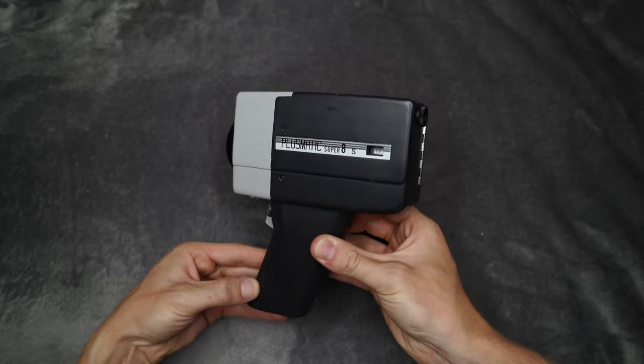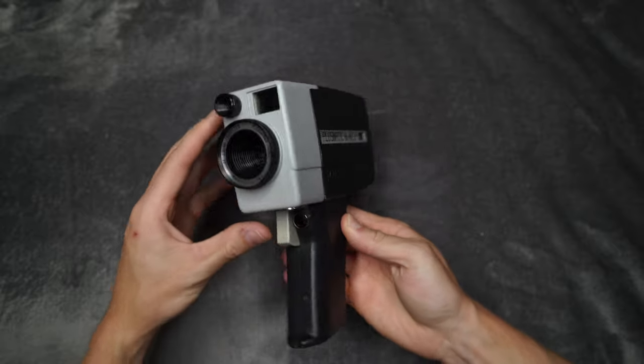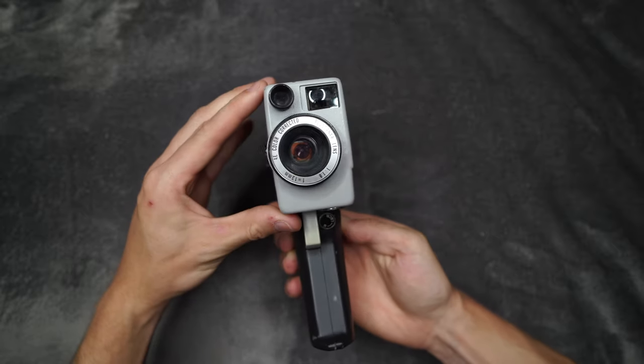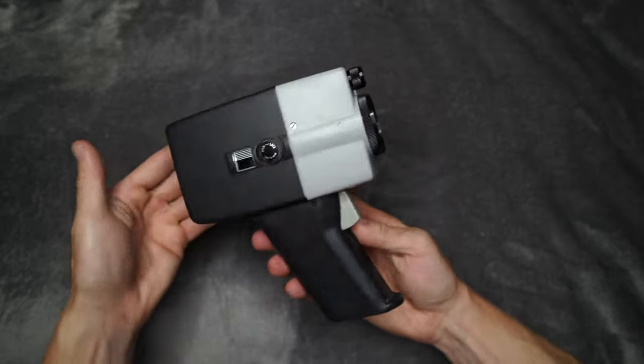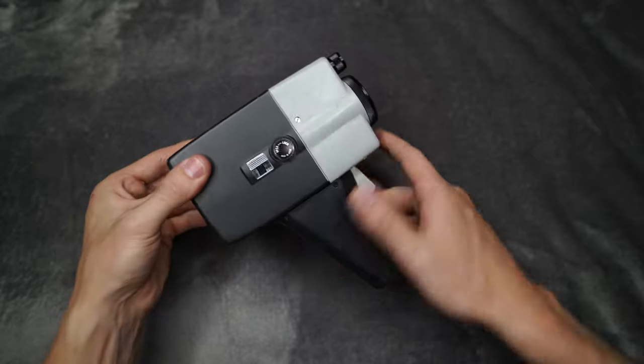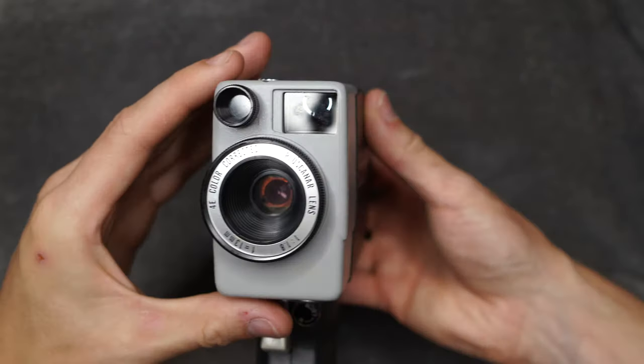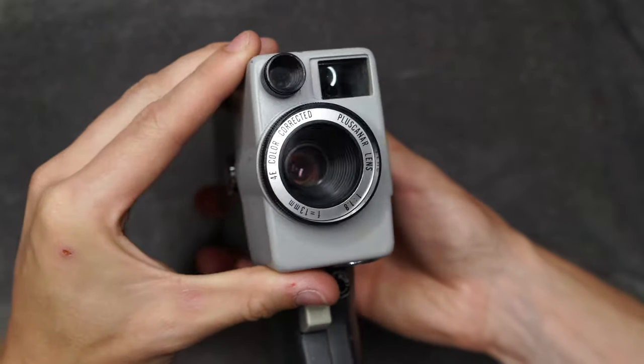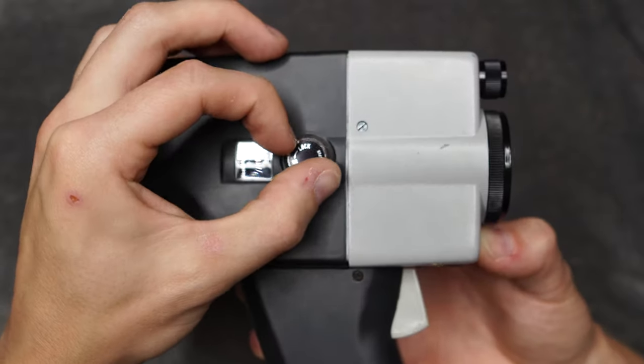Now we're going to quickly move into video cameras and take a look at two super 8 film cameras which were my granddad's. My granddad was really into his videography and he was always buying the latest cameras to shoot all his home movies.